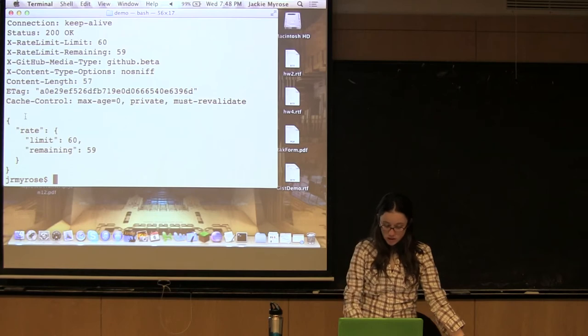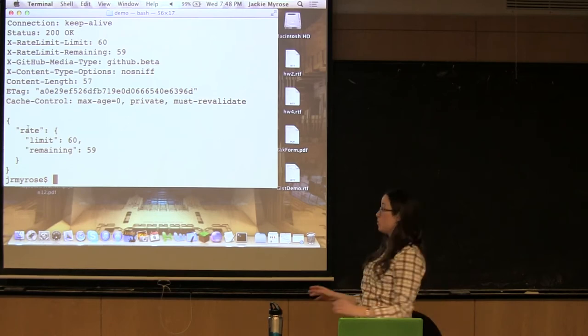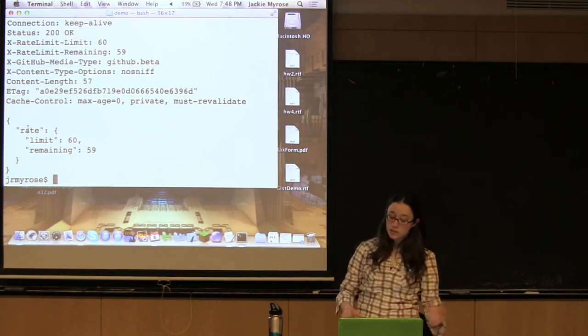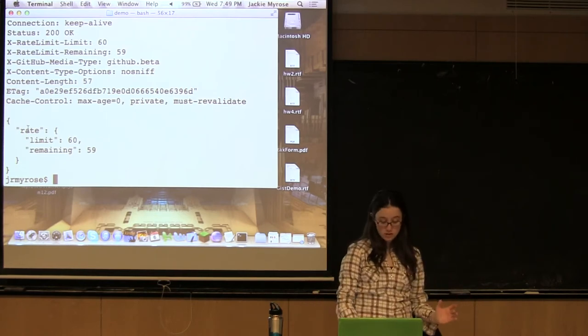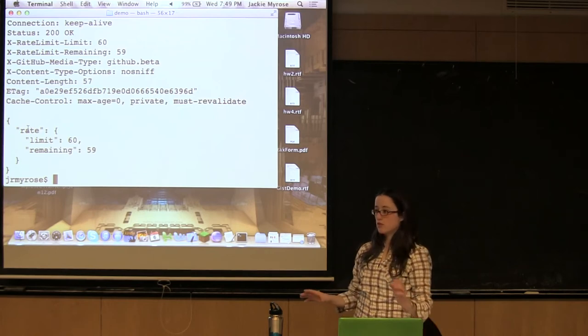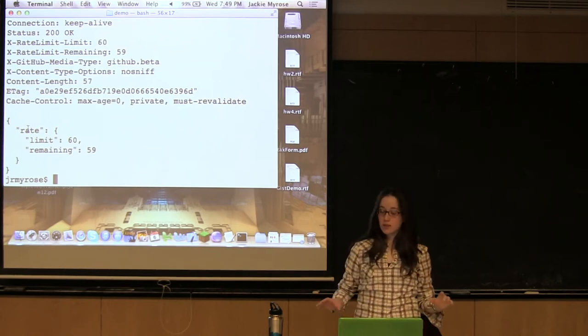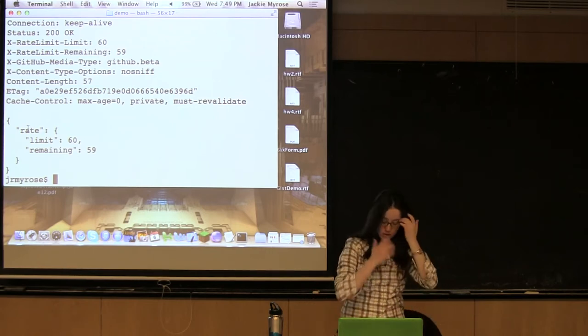All right. So, we still got JSON back here. So, now, what exactly is JSON? Is there any questions right now? Anything that we've covered?